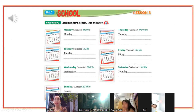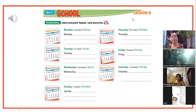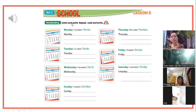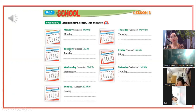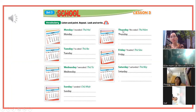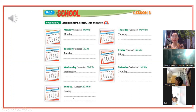Unit 3, School. Lesson 3, A. Listen and point. Repeat. 1. Monday. 2. Tuesday. 3. Wednesday. 4. Thursday. 5. Friday. 6. Saturday. 7. Sunday.